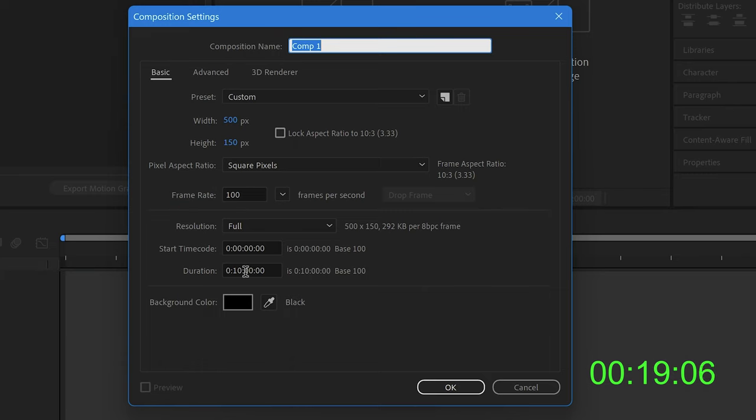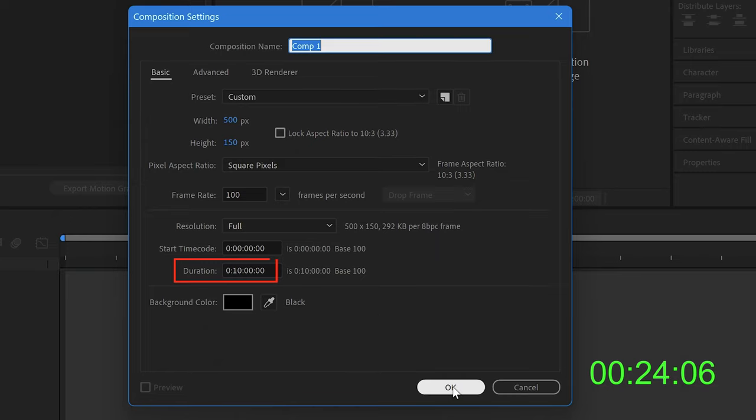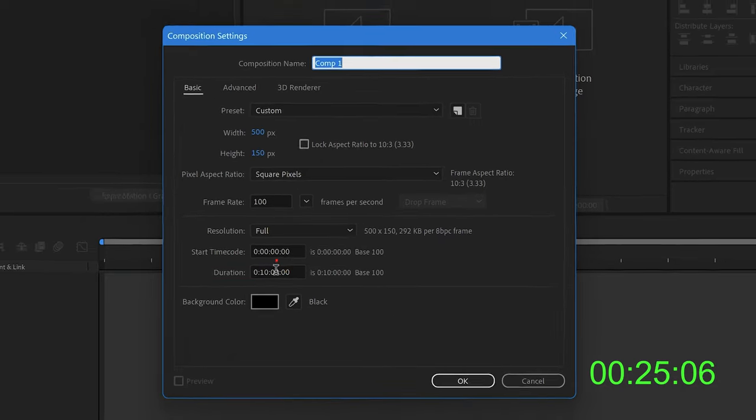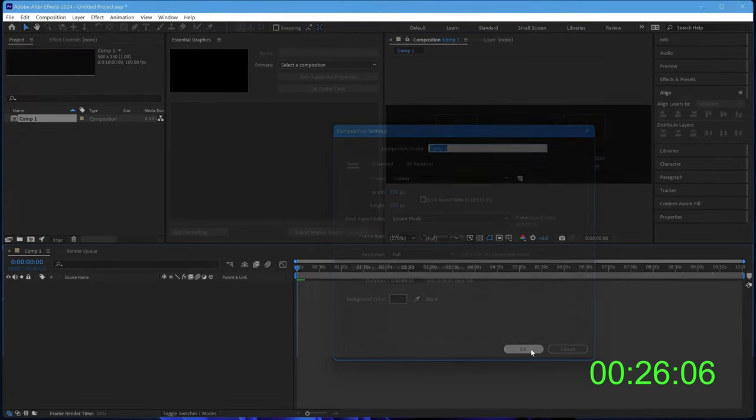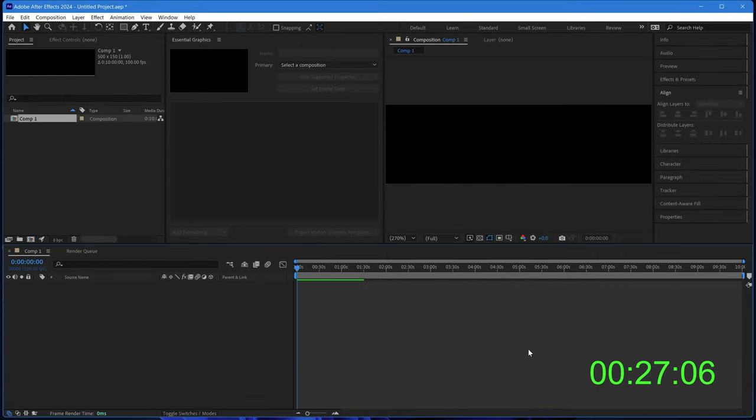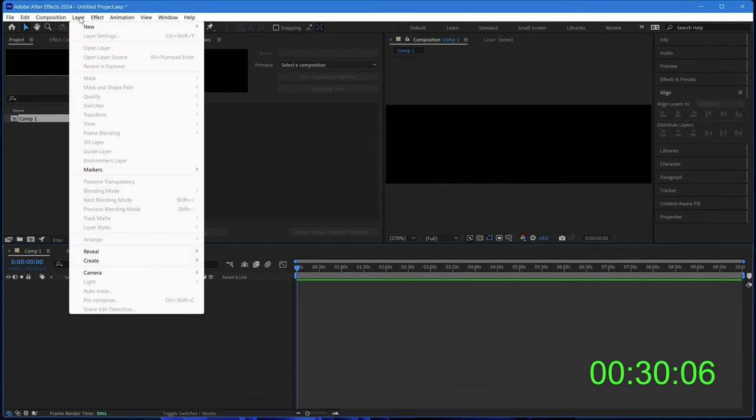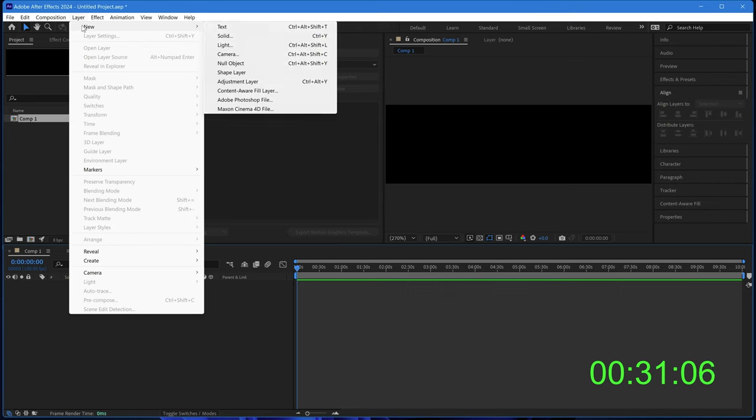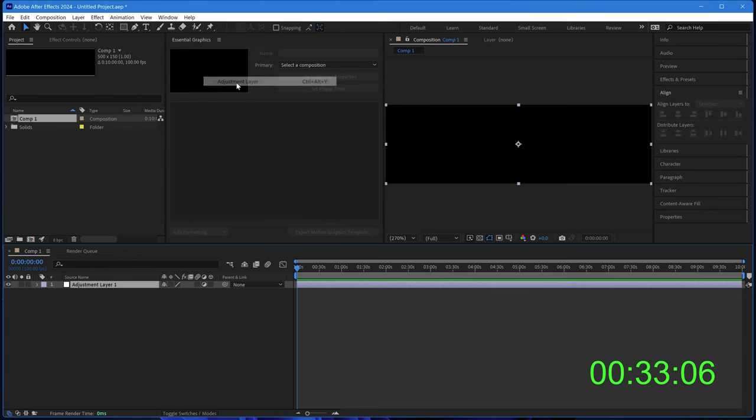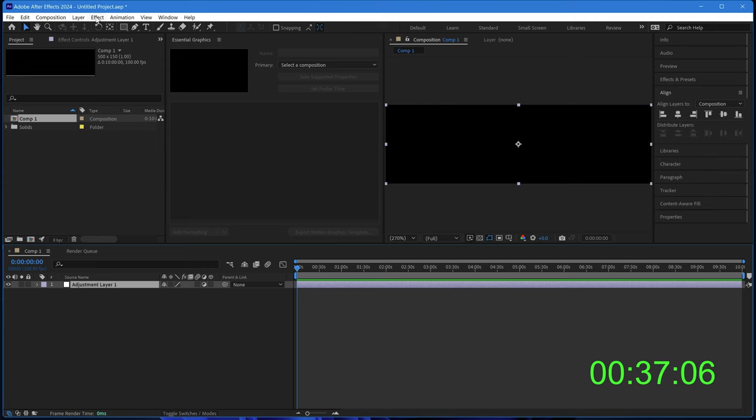The duration should be the maximum length that you want your stopwatch to run for when you bring it into Premiere. You can make it shorter than that, but that's the maximum length. So we click on OK and add an adjustment layer. That's only used just for something to pin the timecode effect to.